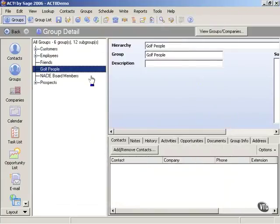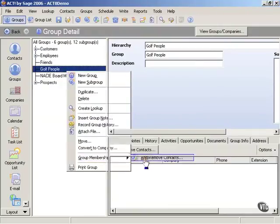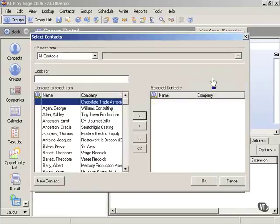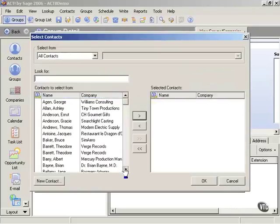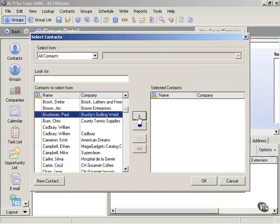So I can close this and then right click, go to group membership, add or remove contacts, and then choose the ones that I want. And that was Tom Brushman or Paul Brushman,